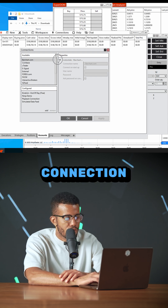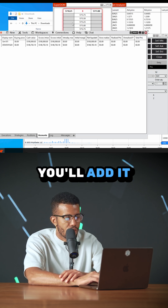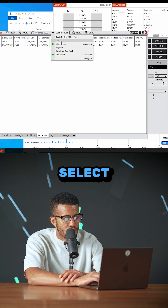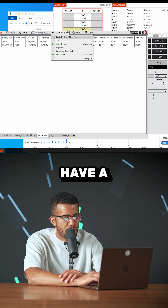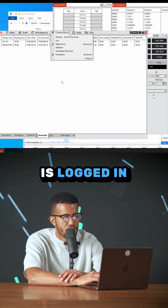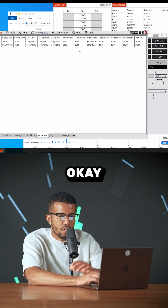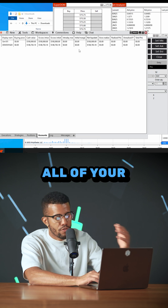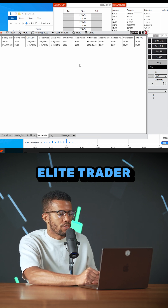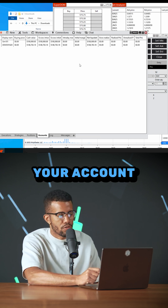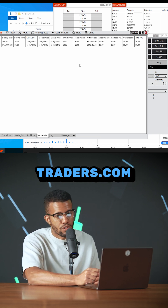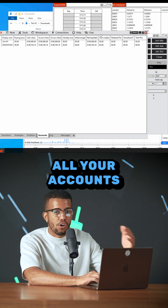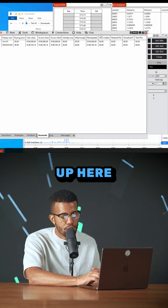You'll add each one — mostly NinjaTrader connections, add a Rithmic connection, whatever you want to add. When you want to log into them, just select them here and you'll have a bunch of different accounts. Any account that is green is logged in. When you log into Apex, all your Apex accounts show up. Log into Elite Trader Funding, all those accounts show up. Log into DayTraders.com or My Funded Futures, all those accounts show up.